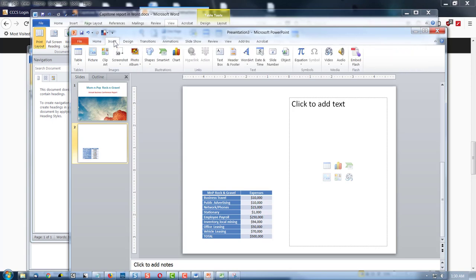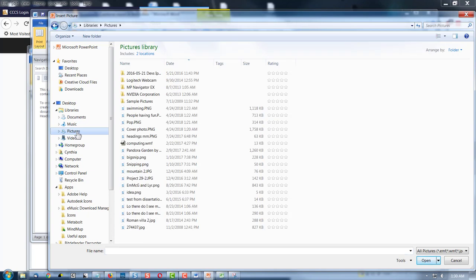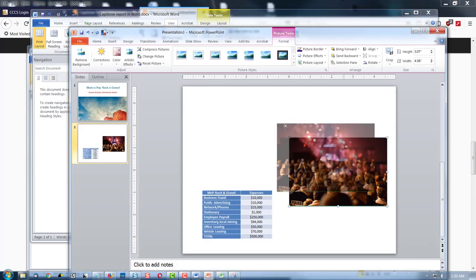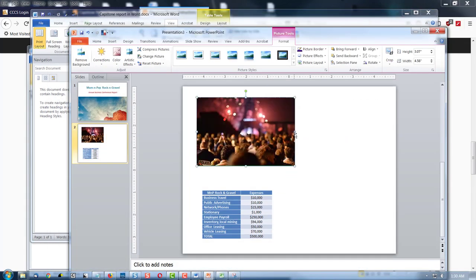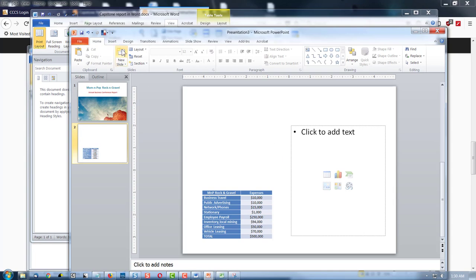I'm going to move it down. I can always make it taller and give it a little more room — right now it's blue. I can change its color if I want. I needed a photo now — Insert, Picture. Of course we'll go back to our Pictures folder. I have to sort again. There we go — people having fun. We'll use that one.